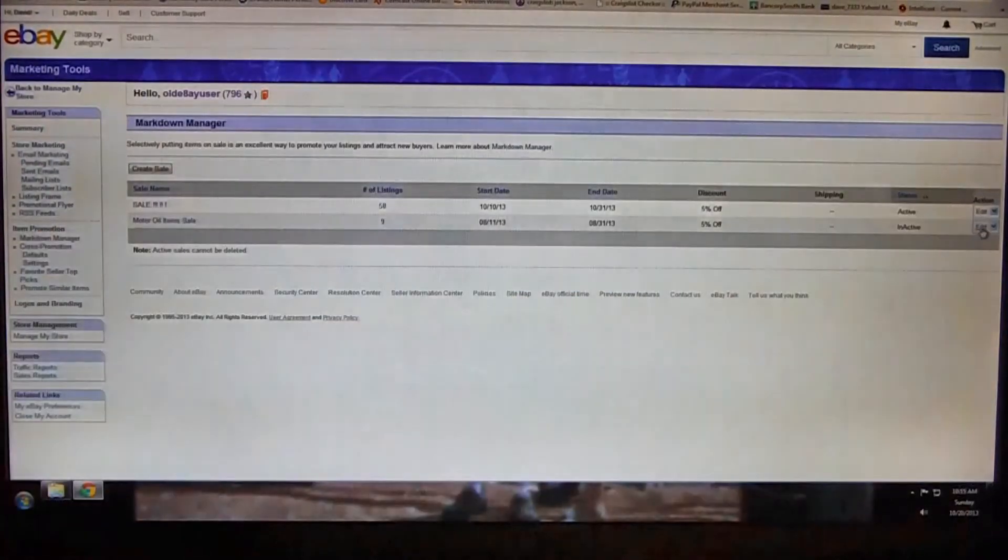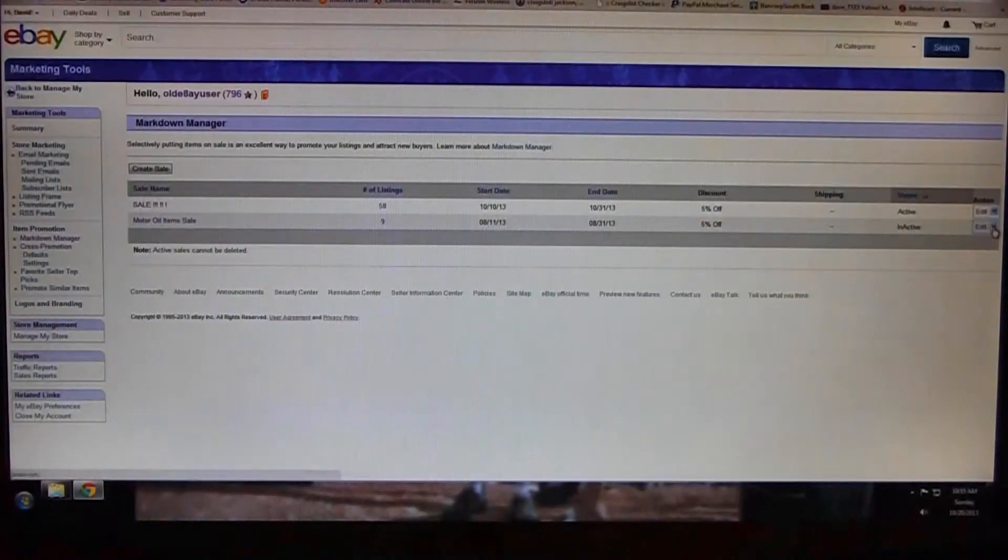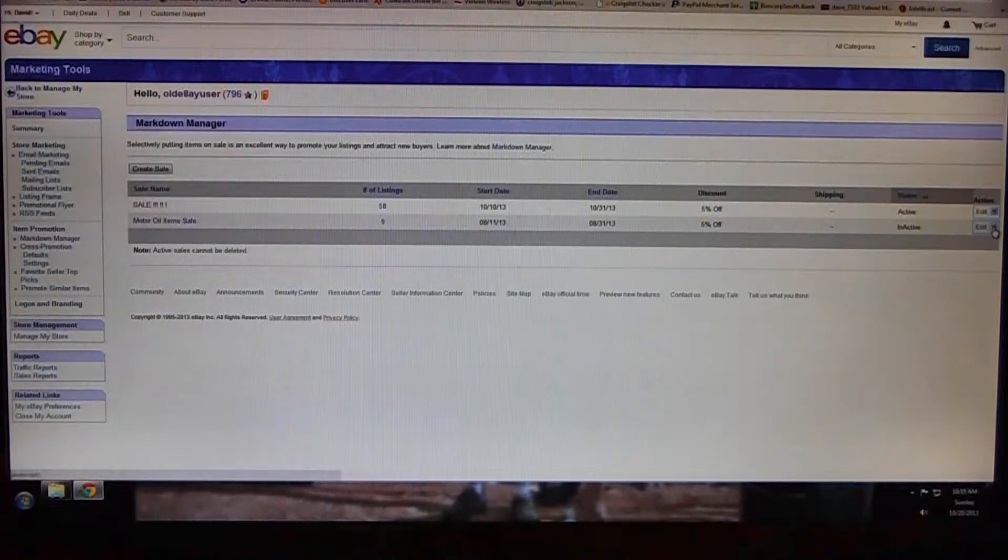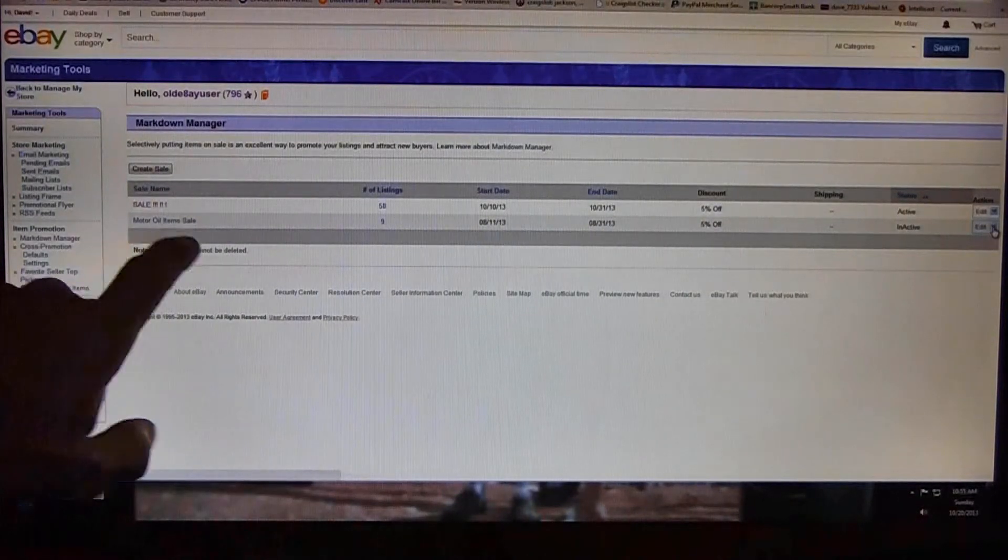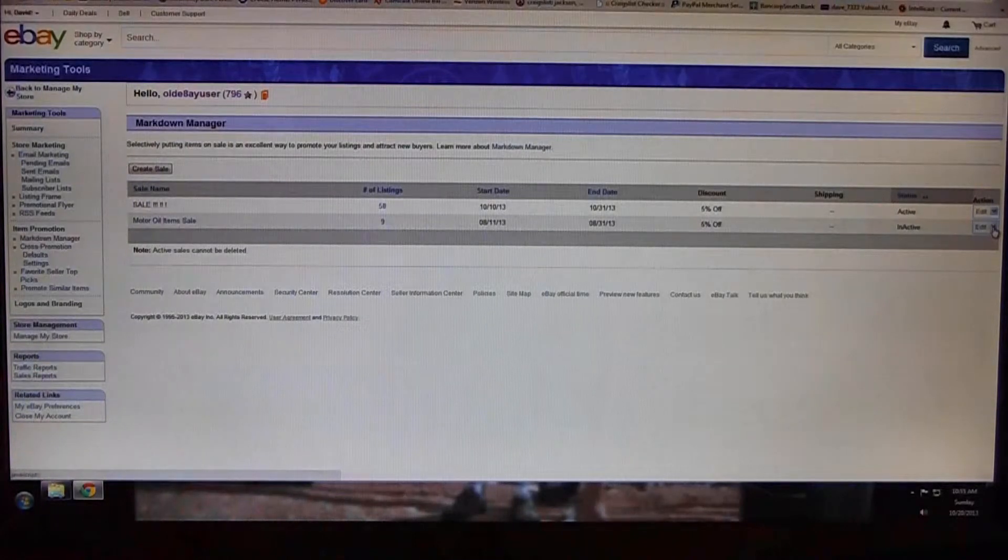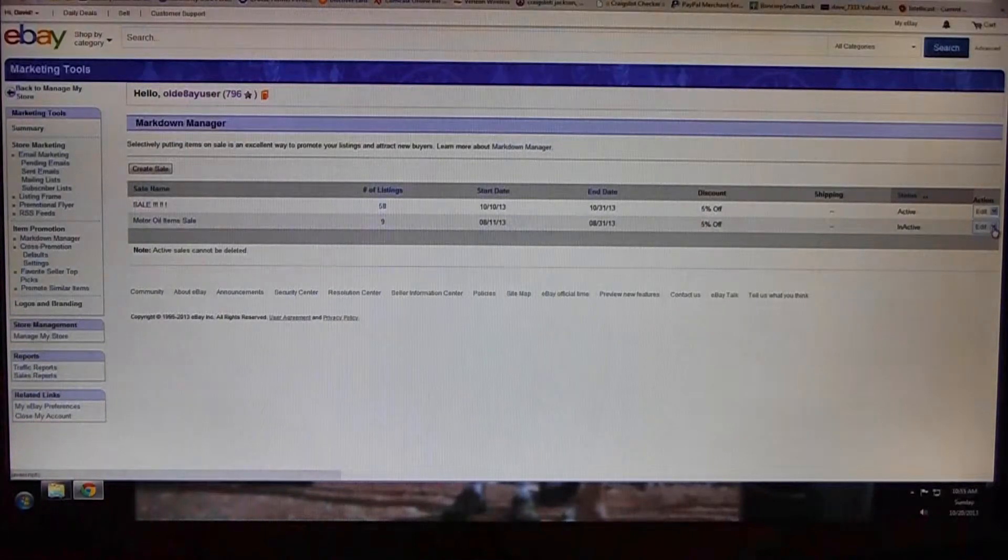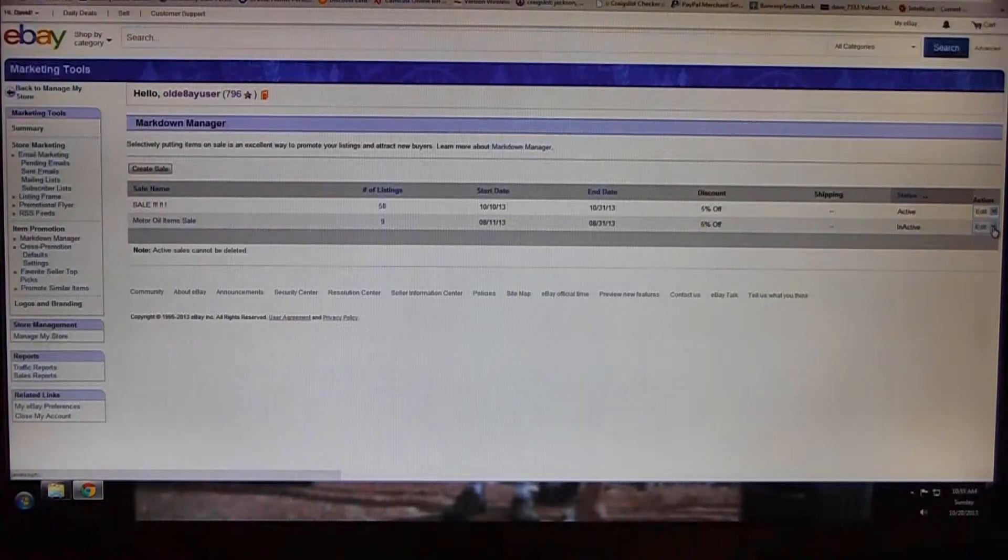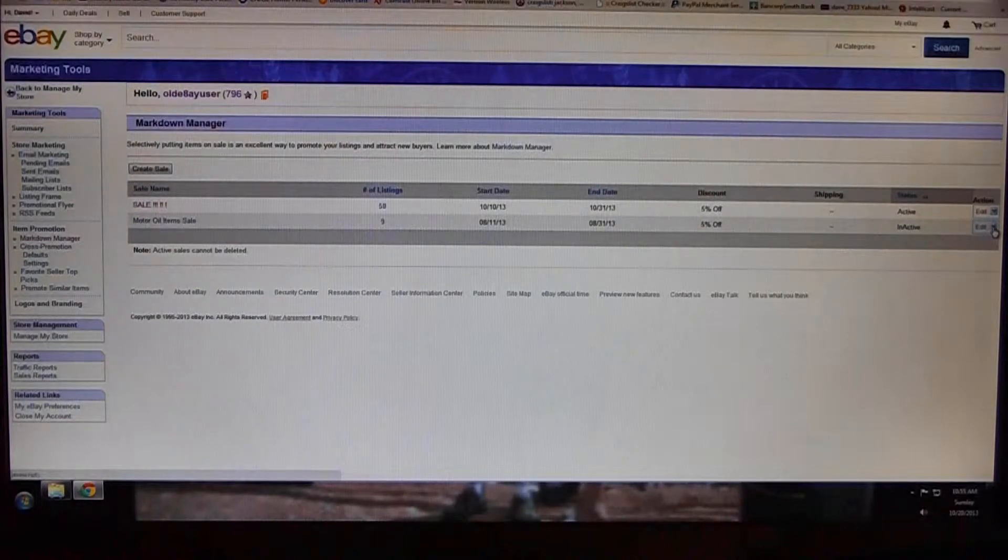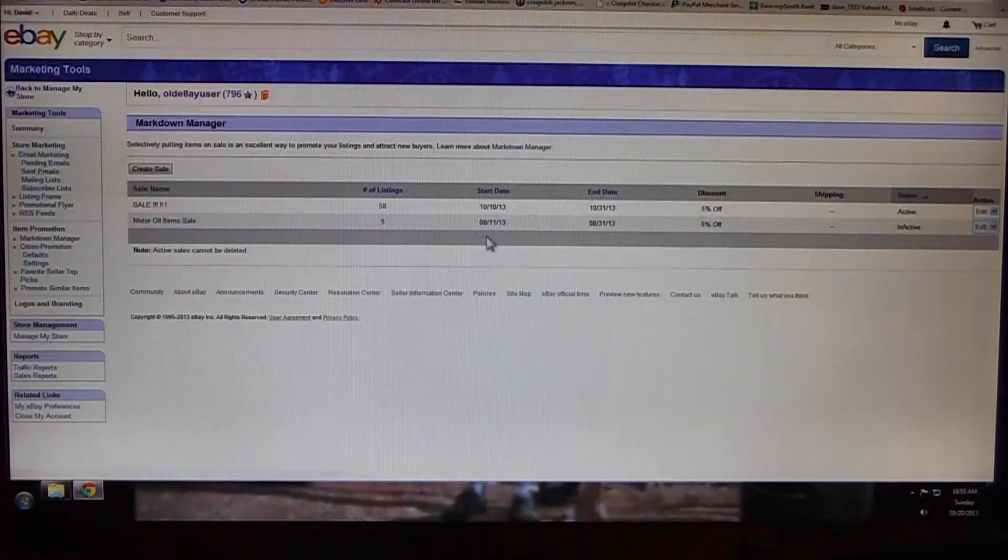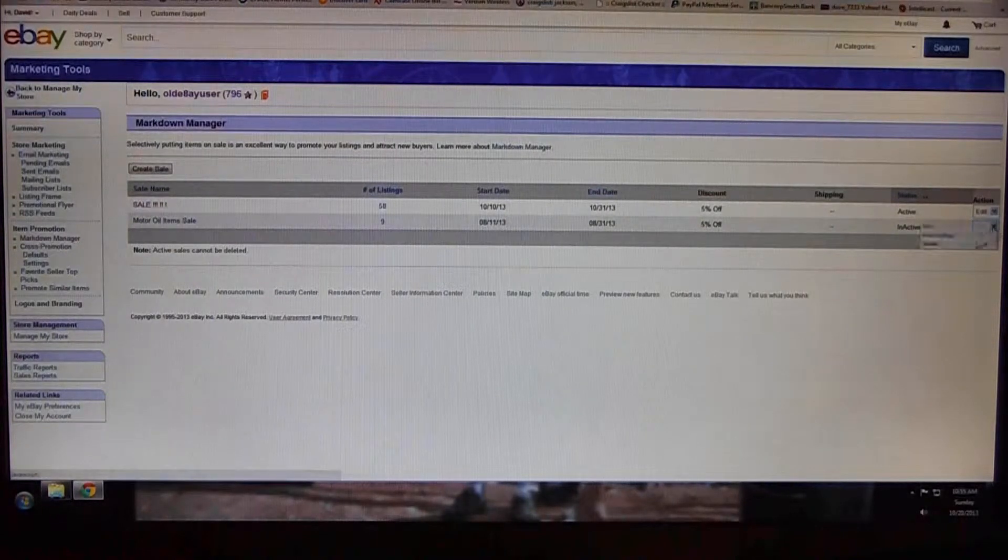Here's one that says inactive, one that says active. I'm going to take this inactive one off. This was one I created for some motor oil, had a sale on about a month or so ago, and I'm gonna delete it.